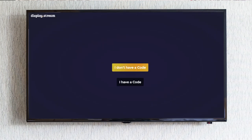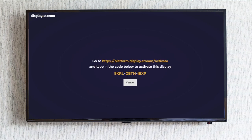Click on I do not have a code. This will give you a link and a code to set up your display.